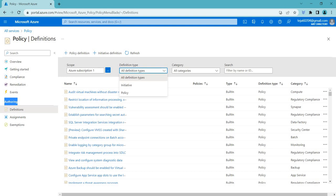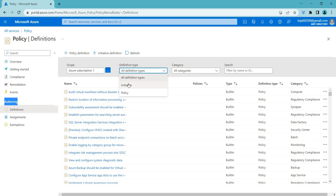By using this initiative, you can enforce multiple policy definitions at once, which helps you to ensure that compliance with multiple requirements. Initiatives are useful when you want to enforce a specific set of policies across multiple resources, groups or subscriptions. Initiative is nothing but the combination of policies.